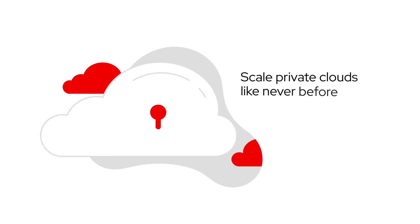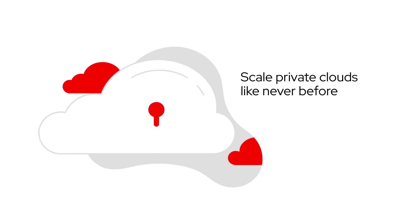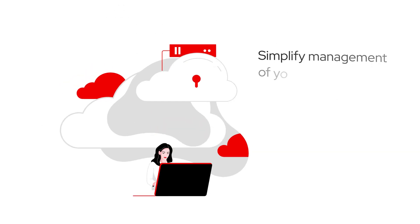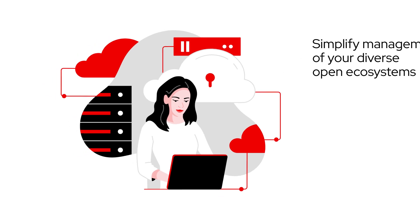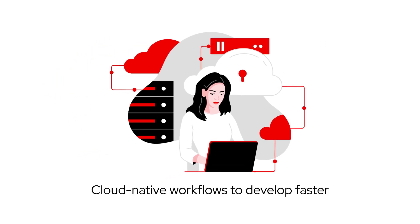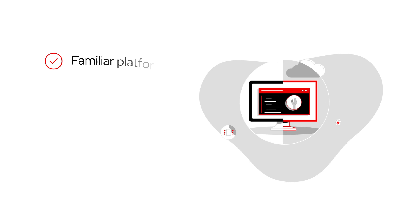While some things will change, like the ability to scale private clouds like never before, simplify management of your diverse open ecosystems, and take advantage of cloud-native workflows to develop faster, you'll still be on a familiar platform.